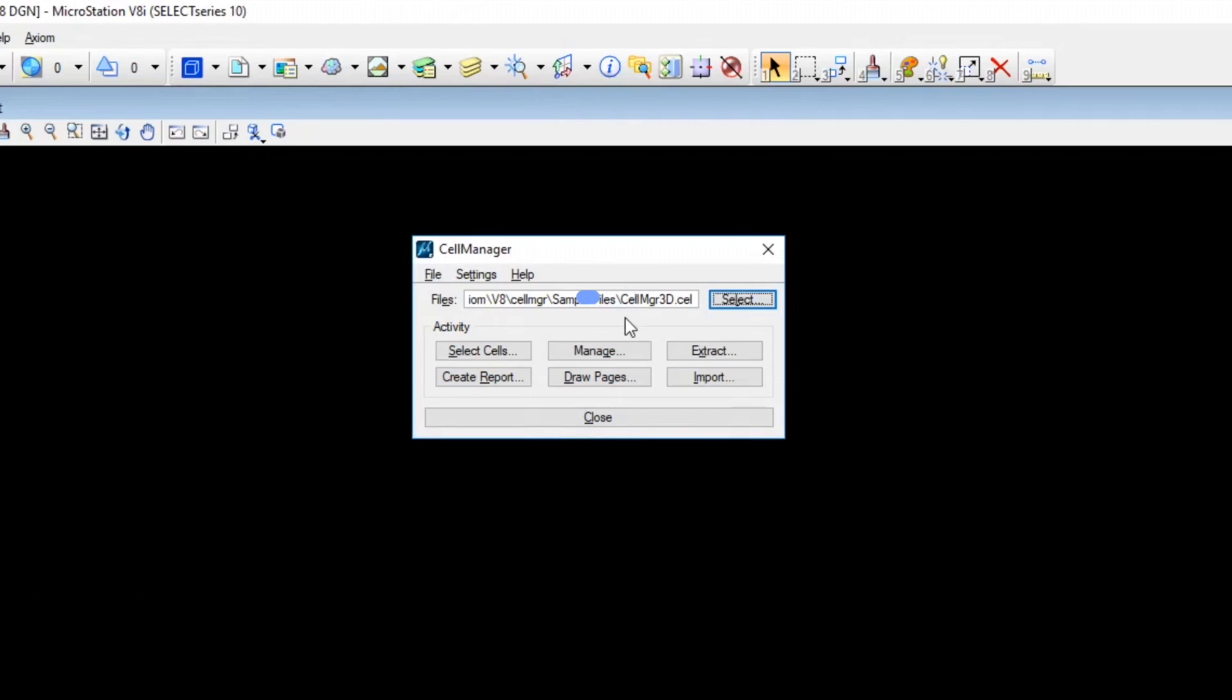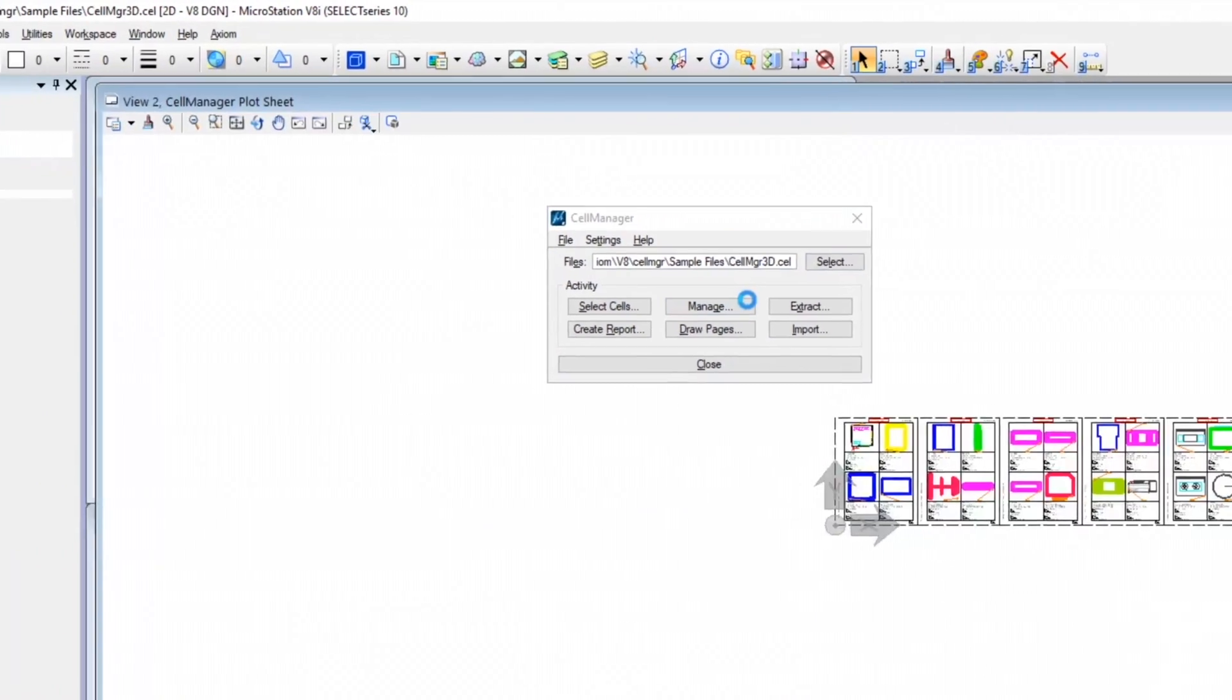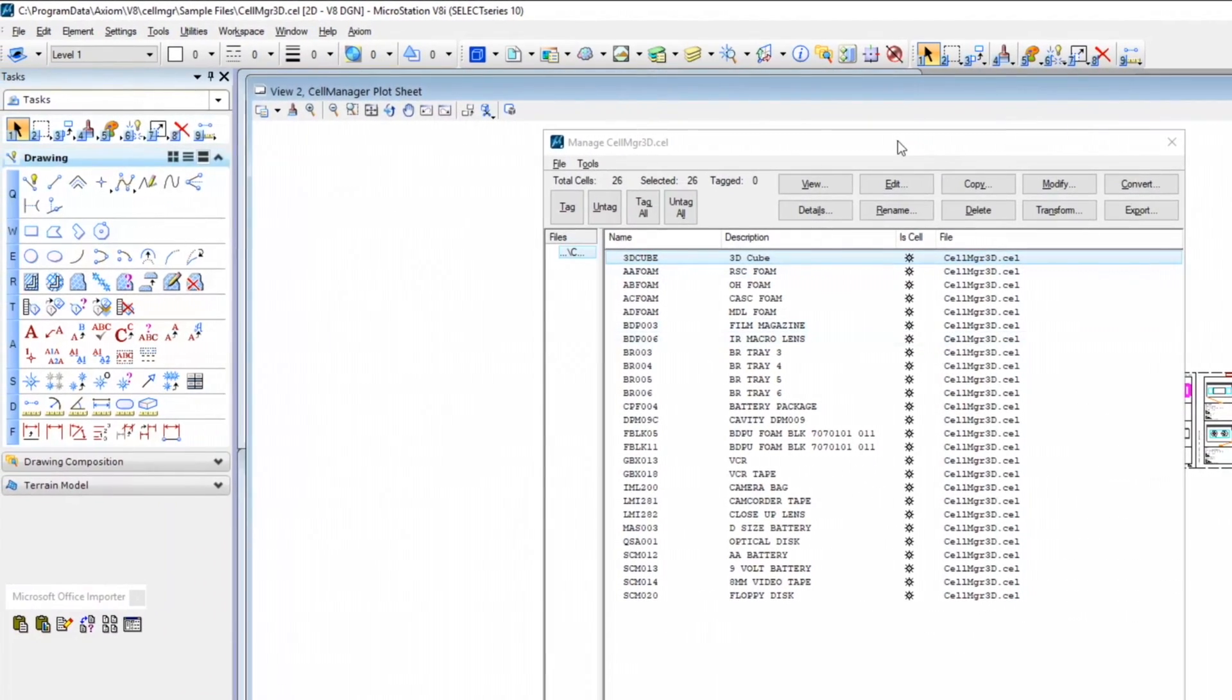So the first feature I wanted to show you is Manage. It's maybe a little unfair to call it a single feature because really there's a ton of stuff in here.